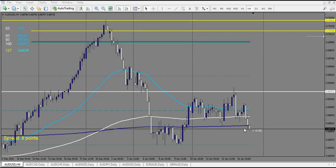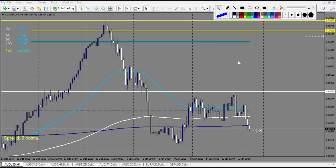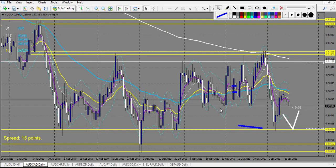On AUD/USD we have a pin bar right here — this pin bar is a beautiful winning trade. Retracement entry triggered, stop loss right here, and it made more than six reward.